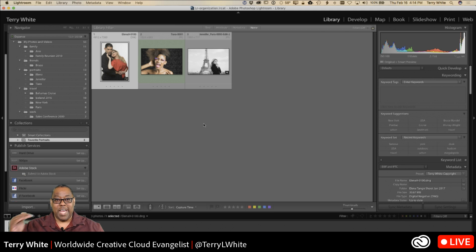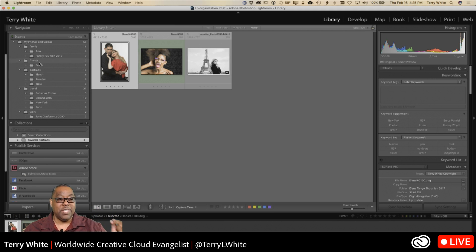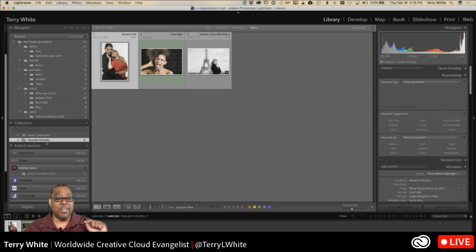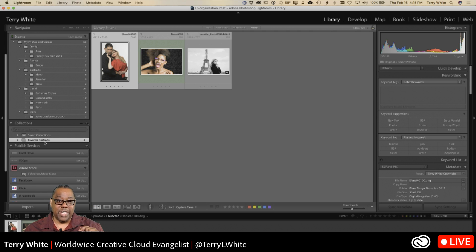Collections are great for slideshows, printing, web galleries, Lightroom Mobile, and any other output where you want images organized a specific way without disrupting your folder structure. As you import new photos they go into their respective folders, and collections let you group images across shoots, years, or categories any way you want.